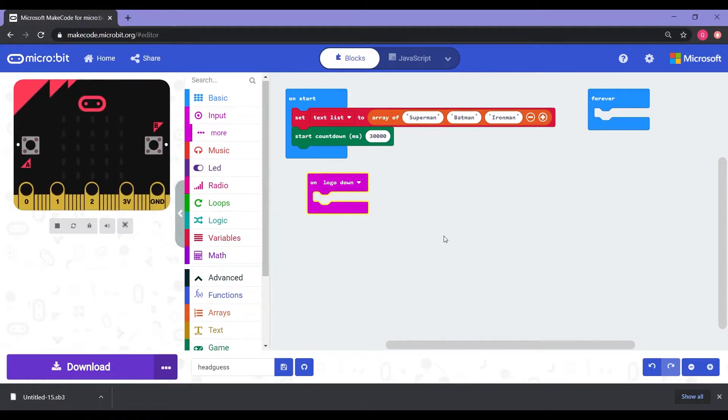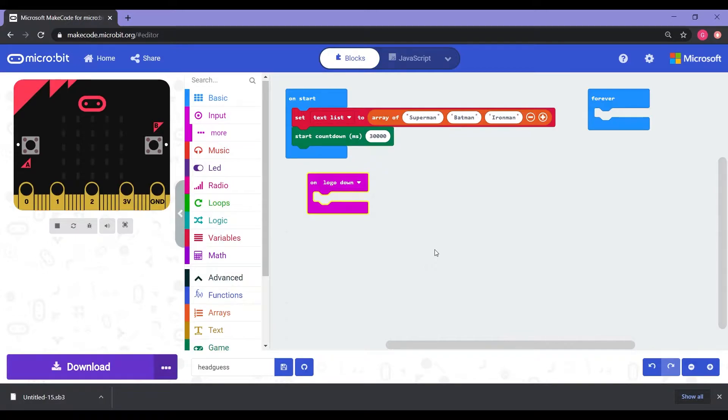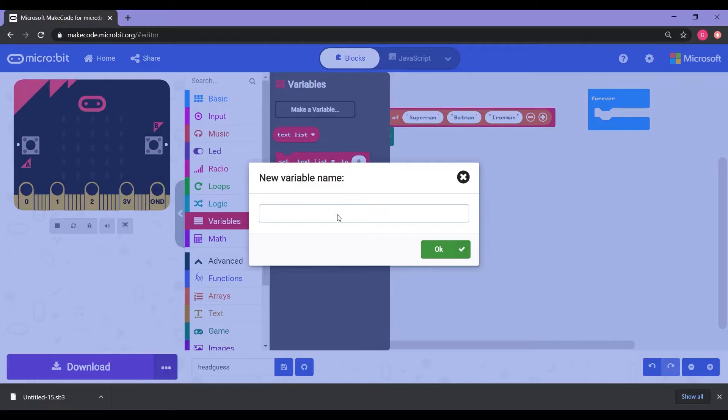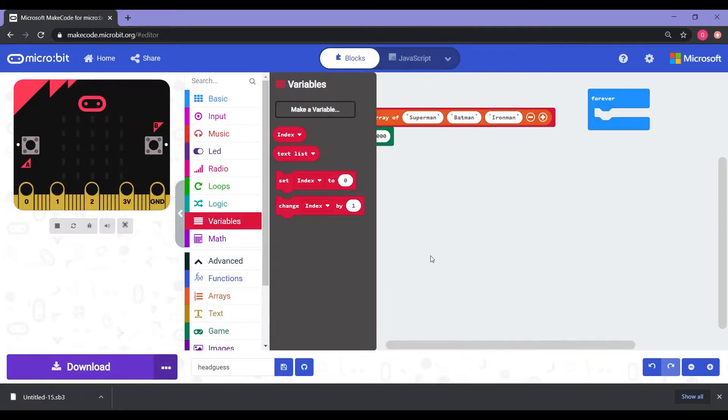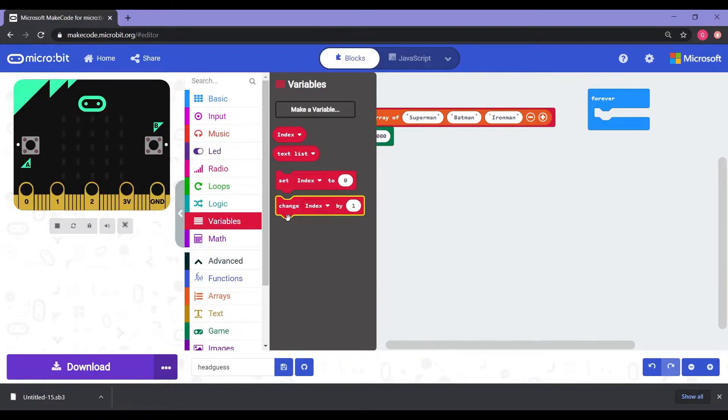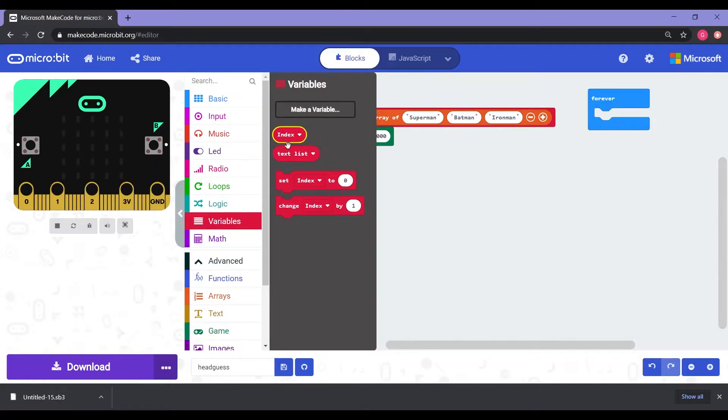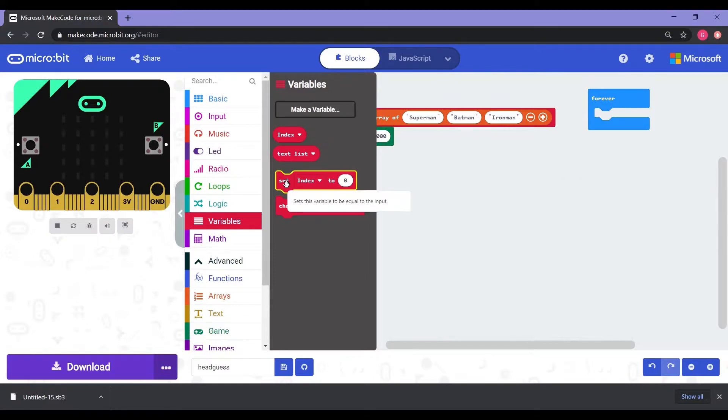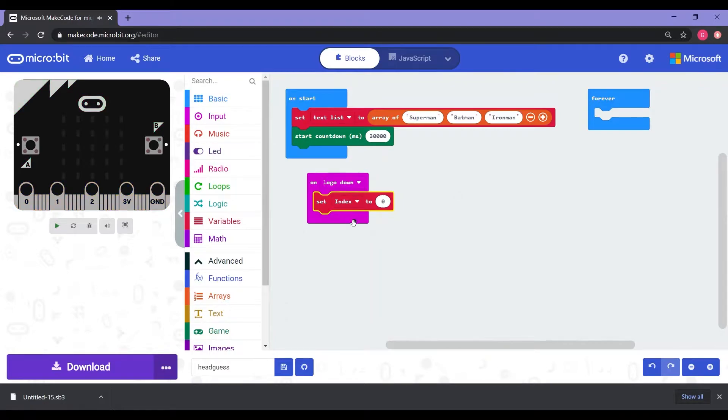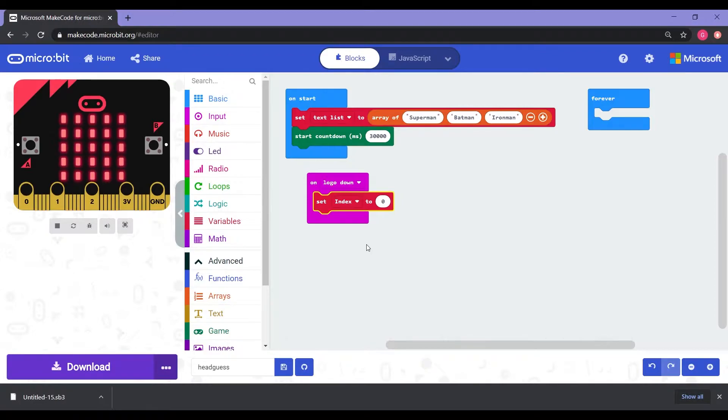So what we need to do here next is we need to do a variable. Now, a variable is something that changes, right? So we need to have something that changes, which is the words. We want to have the words changing every time we get it. So we're going to go into variables. We're going to make a variable. This time, I'm going to name it index. So now that we have an index, you can see that we have a couple codes here where it says set index to zero, change index by one. So what we want is the set index to zero. We're going to click hold and drag that and put it into the logo down.